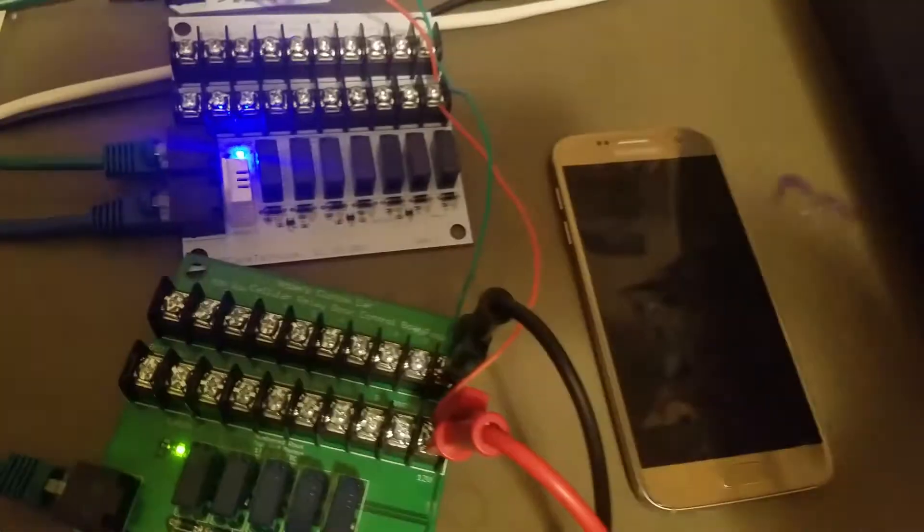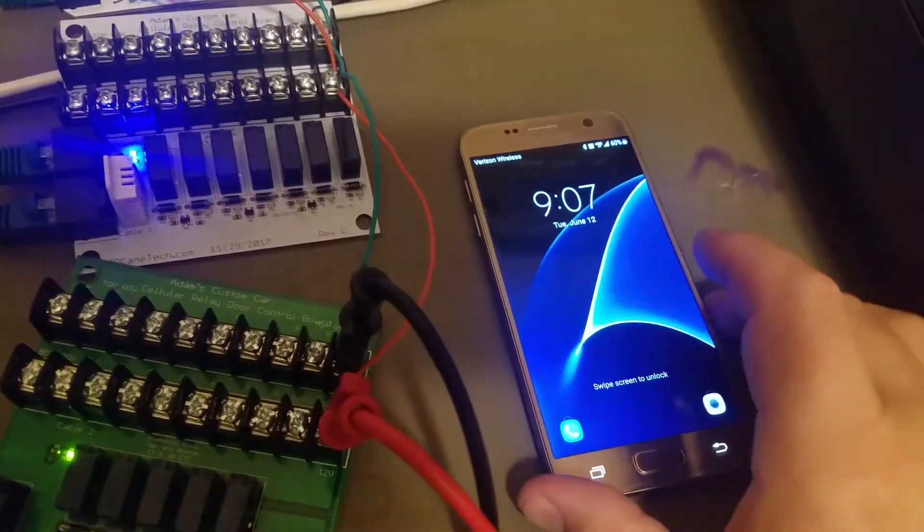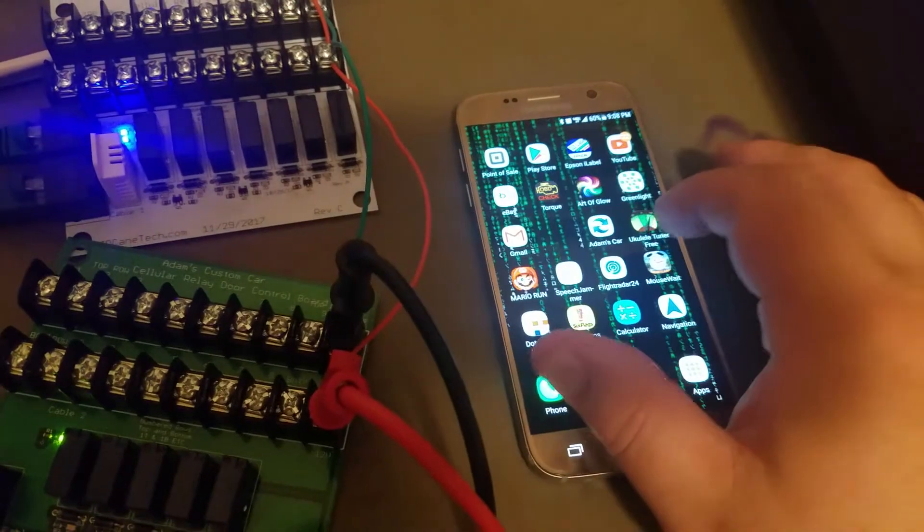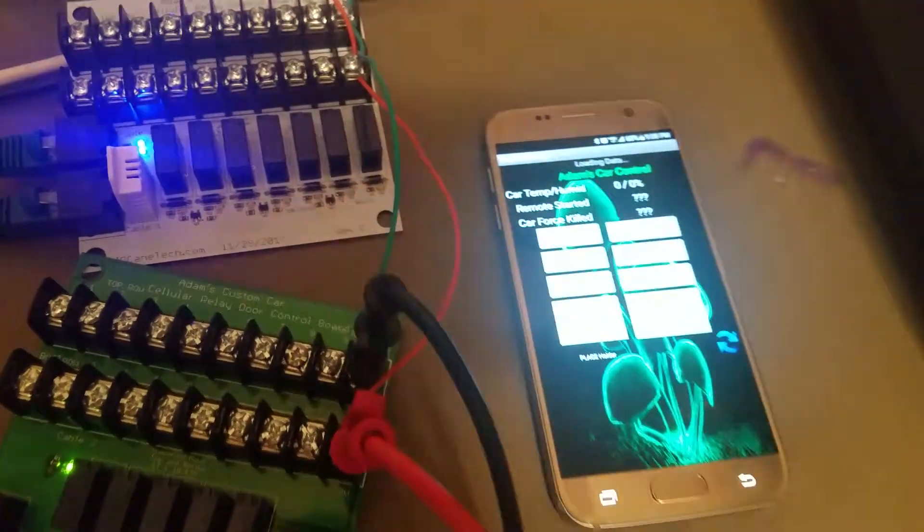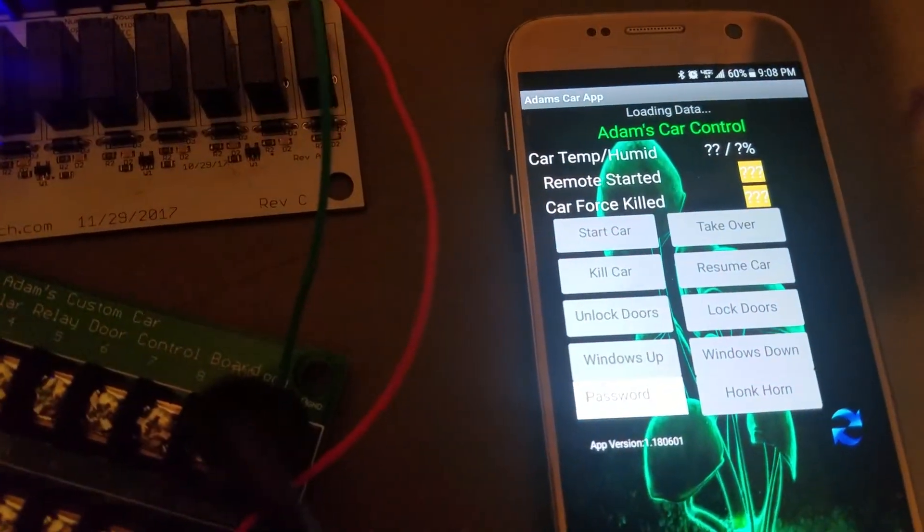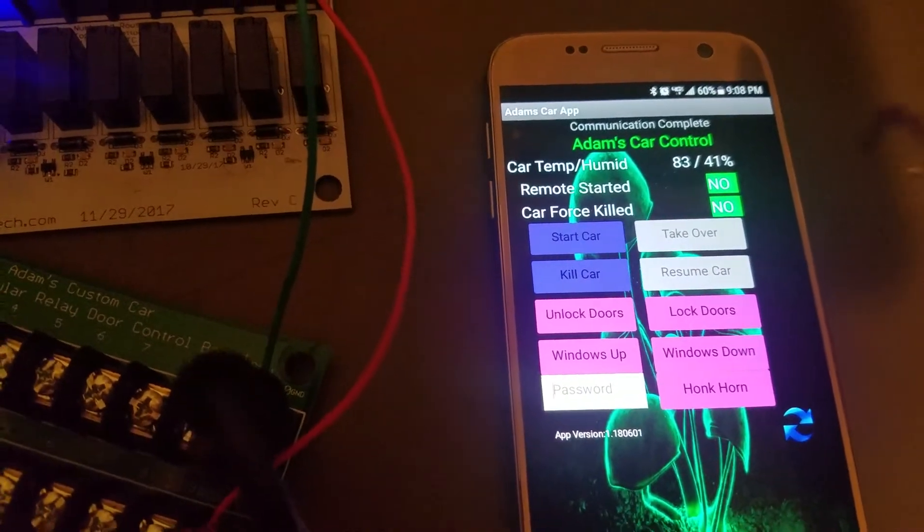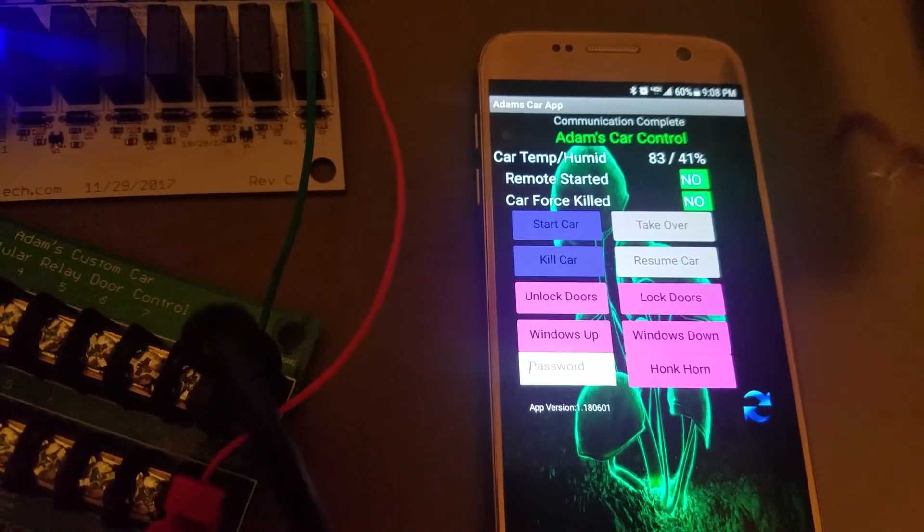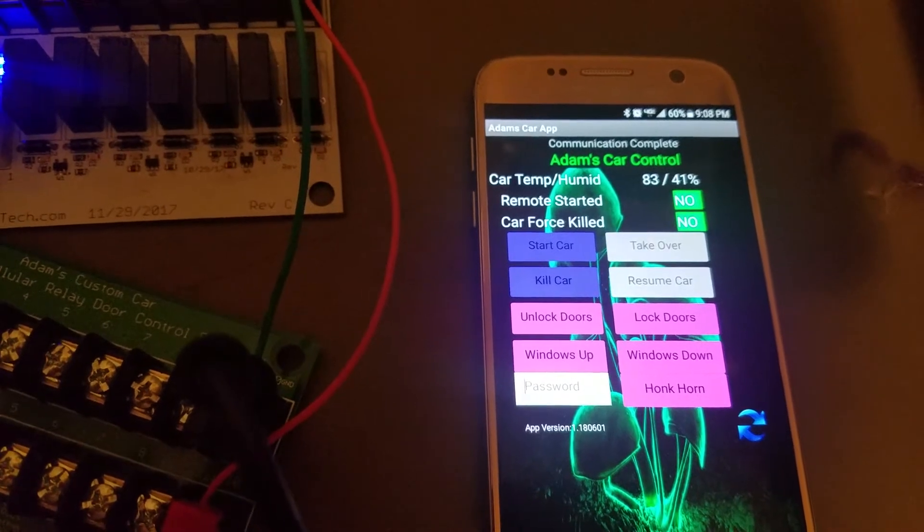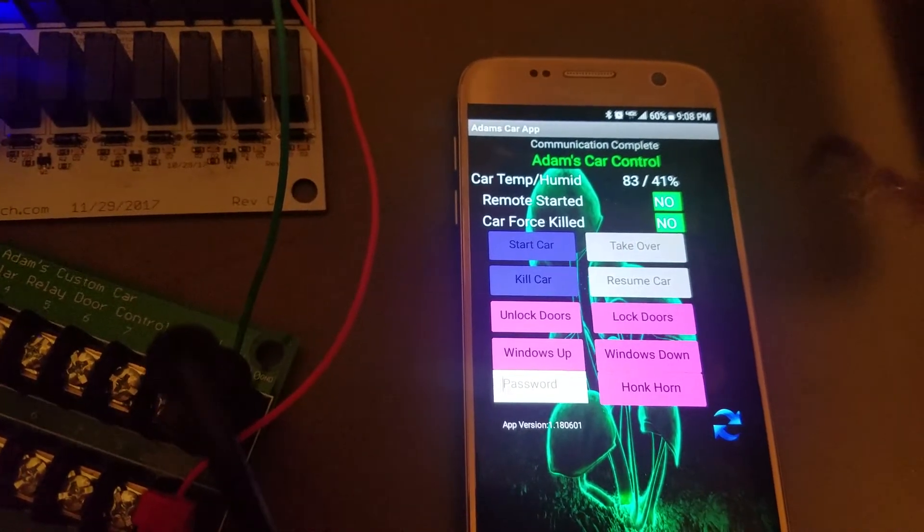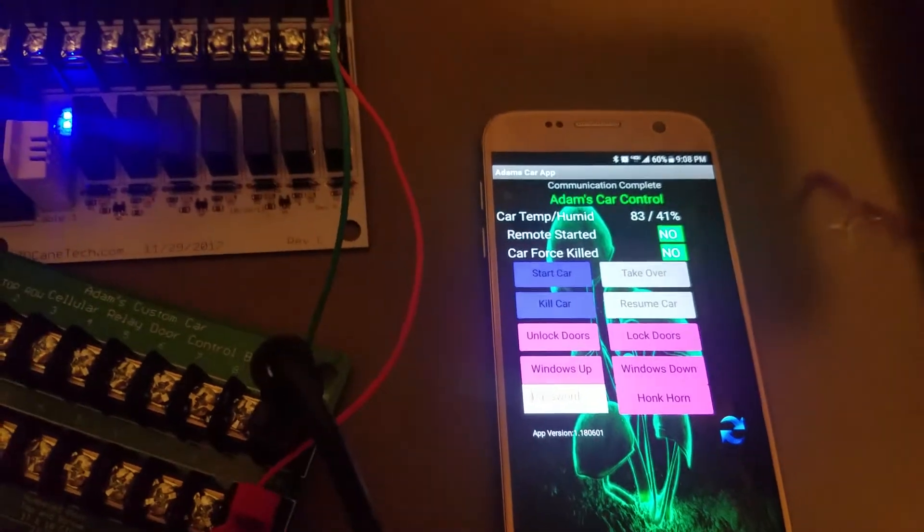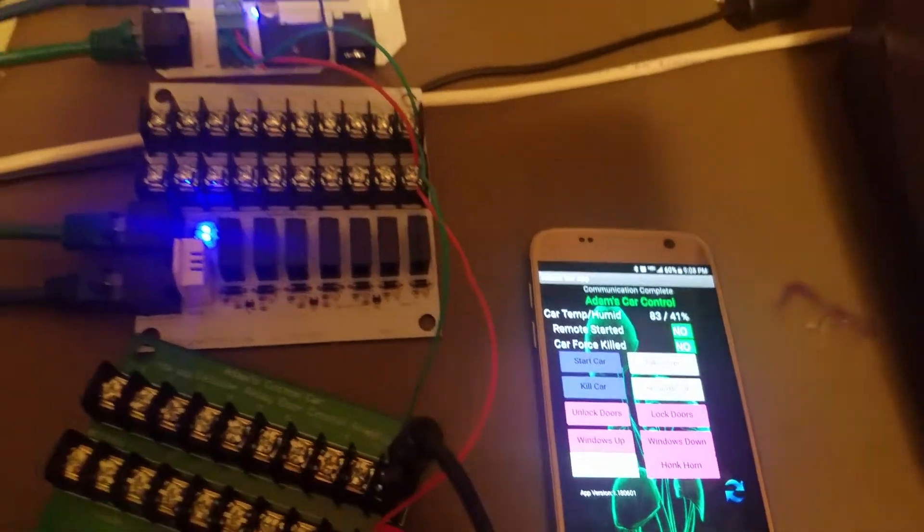So anyway, we'll go ahead and open up the app here and launch it. It's going to load up the data. So there we can see it's currently 83 degrees in here. Yep, it's warm. And 41% humidity. And you can see the vehicle is not currently remote started and it is not force killed.